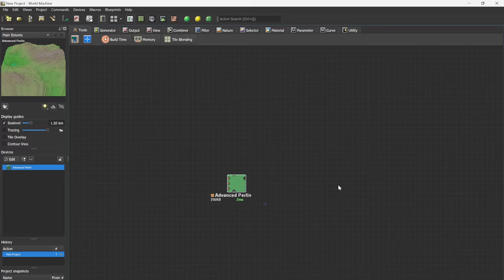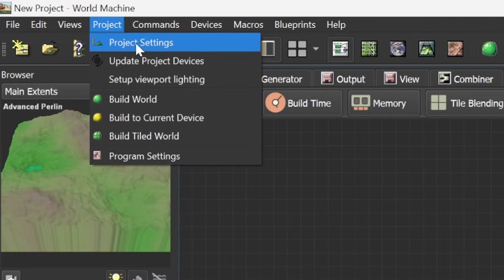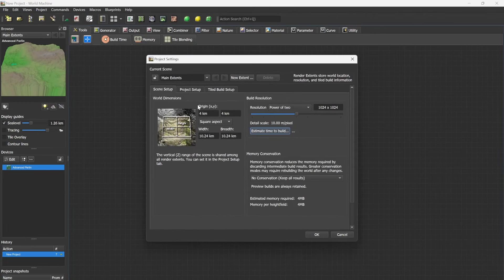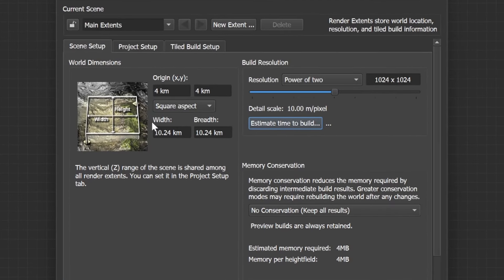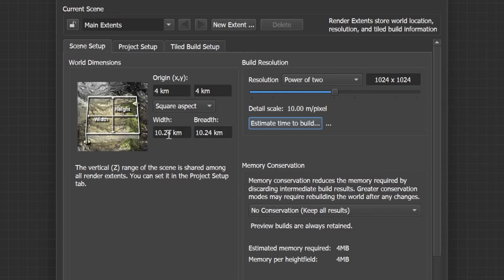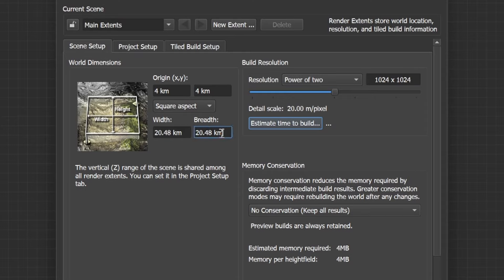If you have removed everything you can go to Project, Project Settings and change the width, the breadth and the resolution. For this tutorial we will be making a 2k map which will be 2048 and we are matching the resolution to be 10 meters per pixel.